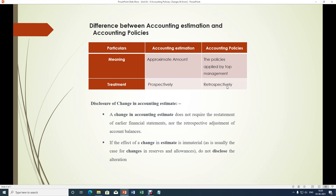If the policy affects the financial figures of past periods, the change should be incorporated from the earliest period itself. Regarding disclosure of change in accounting estimate: a change in accounting estimate does not require the restatement of earlier financial statements nor the retrospective adjustment of account balances. It can only be applied for prospective financial statements. If the effect of the change in estimate is immaterial, that estimation change need not be disclosed at all — it can be ignored.